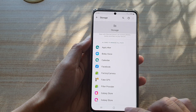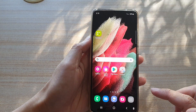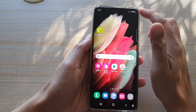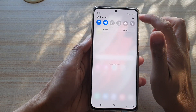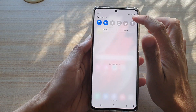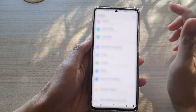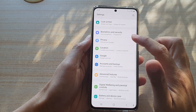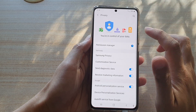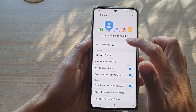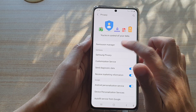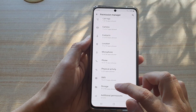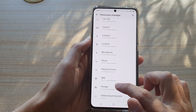First, tap on the home key to go back to your home screen, and then swipe down at the top and tap on the settings button. In here, you want to go down and tap on Privacy, then tap on Permission Manager, and then go down and tap on Storage.